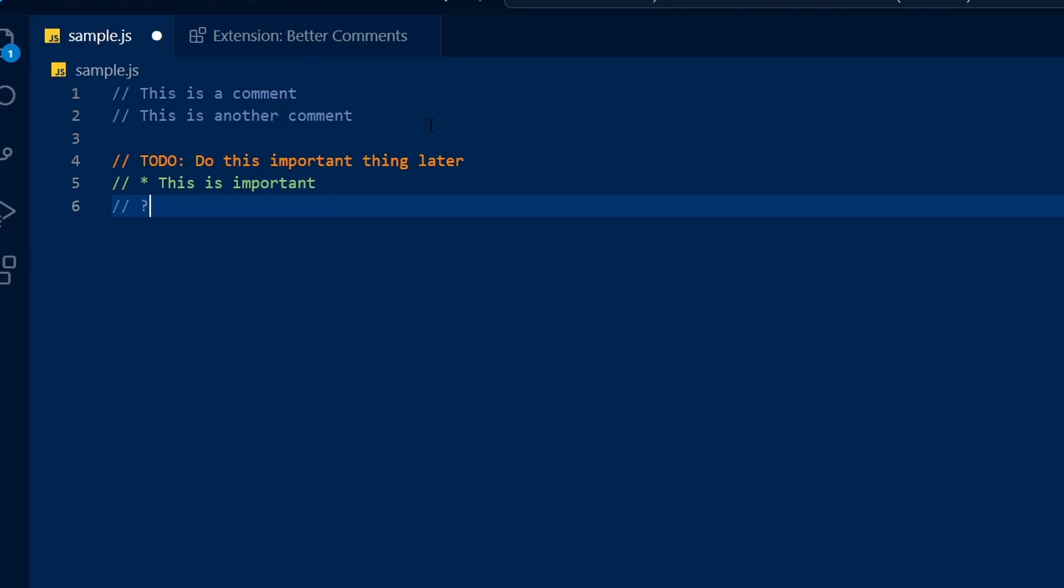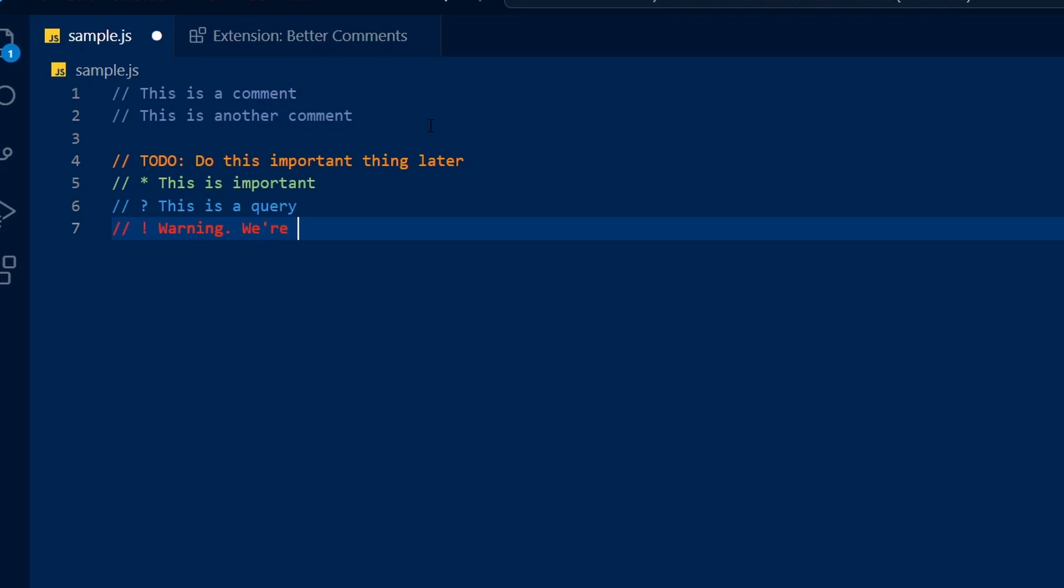These are just a couple of features Better Comments has to offer. If you want, you can even add more comment styles for different situations unique to you. Better Comments supports multiple programming languages, so there's a good chance the language you're using is included.